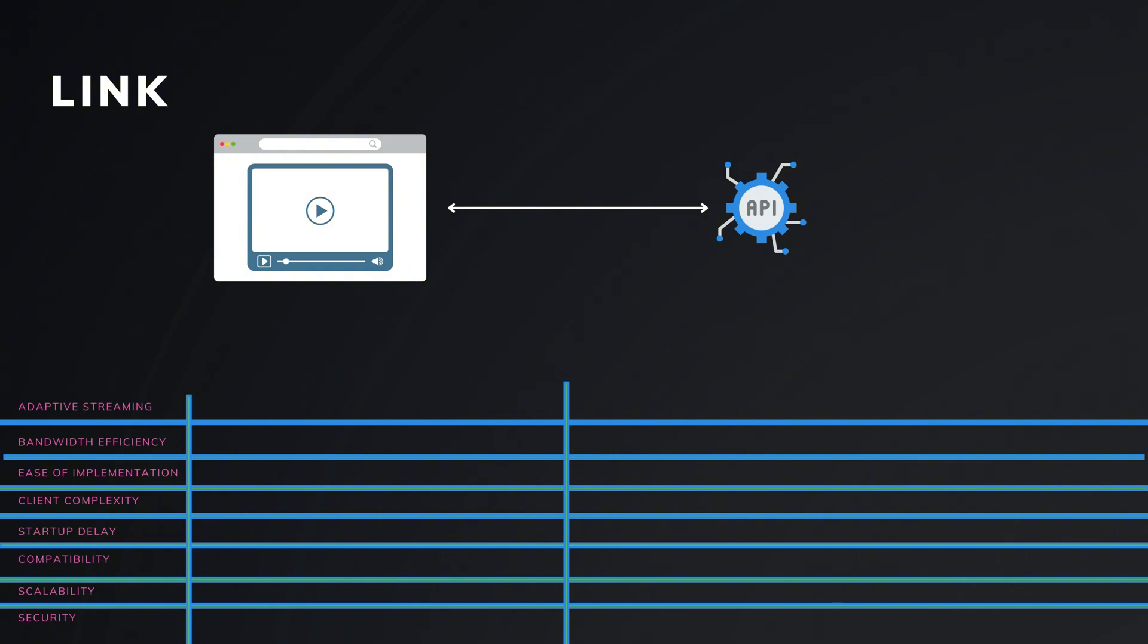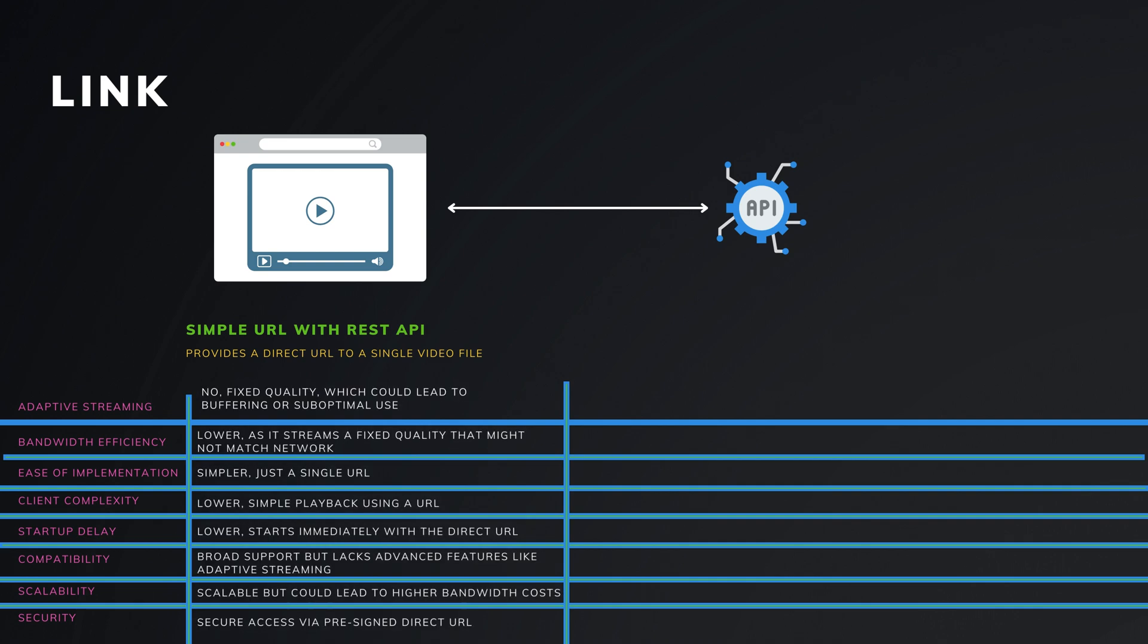Let's get back to our streaming options. We have two ways to use this link. Simple URL with REST API. This option uses a RESTful API to provide a direct URL to a video file. This URL would be a pre-signed URL for S3, which is usually valid for a limited time. This link typically points to a single, non-adaptive video stream. This method has its pros and cons.